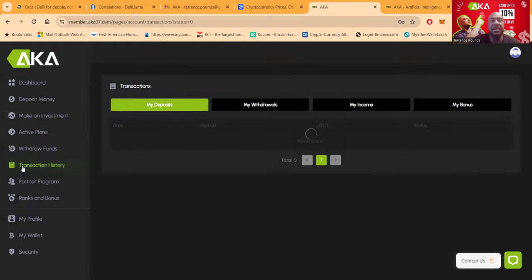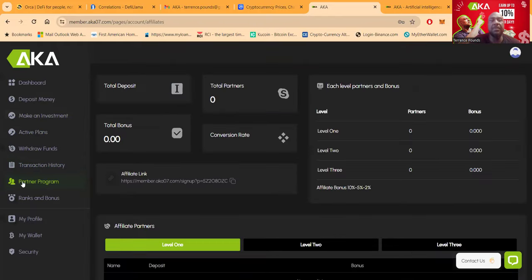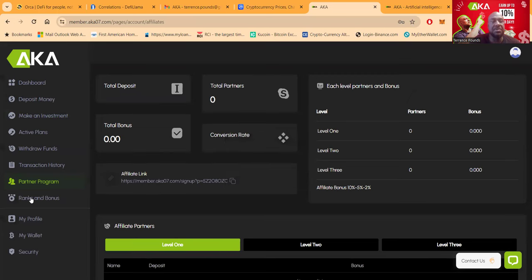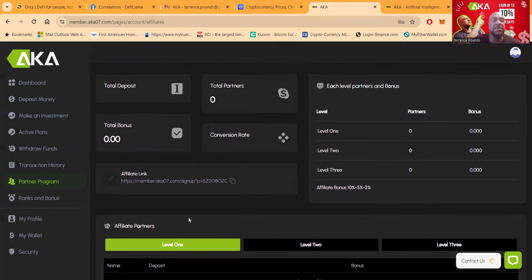You can easily come over and look at your transaction history. The partner program right here. It's also where you get your referral link, which I will drop mine in the description of the video. Ranks and bonuses, your profile and security, folks.